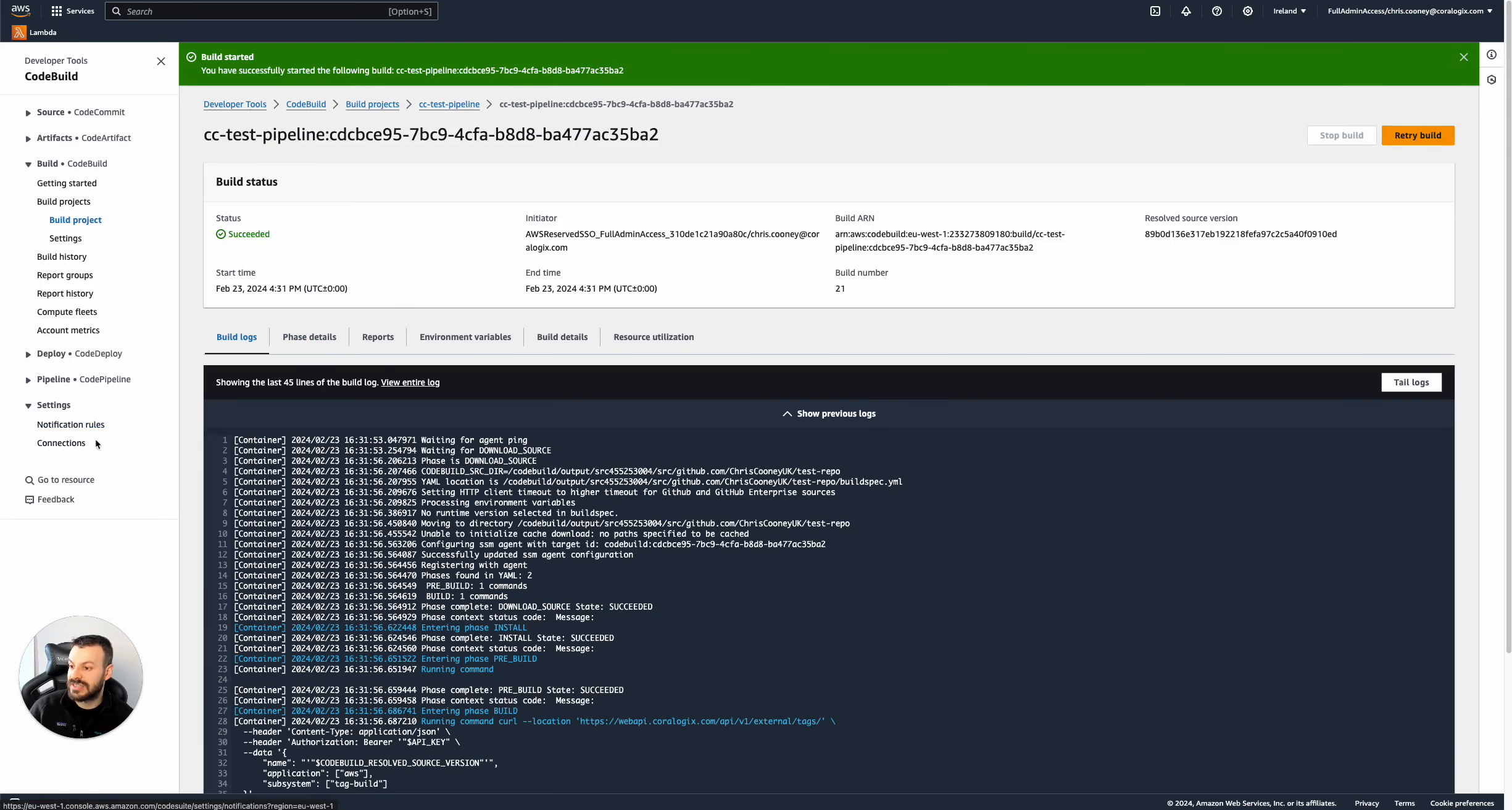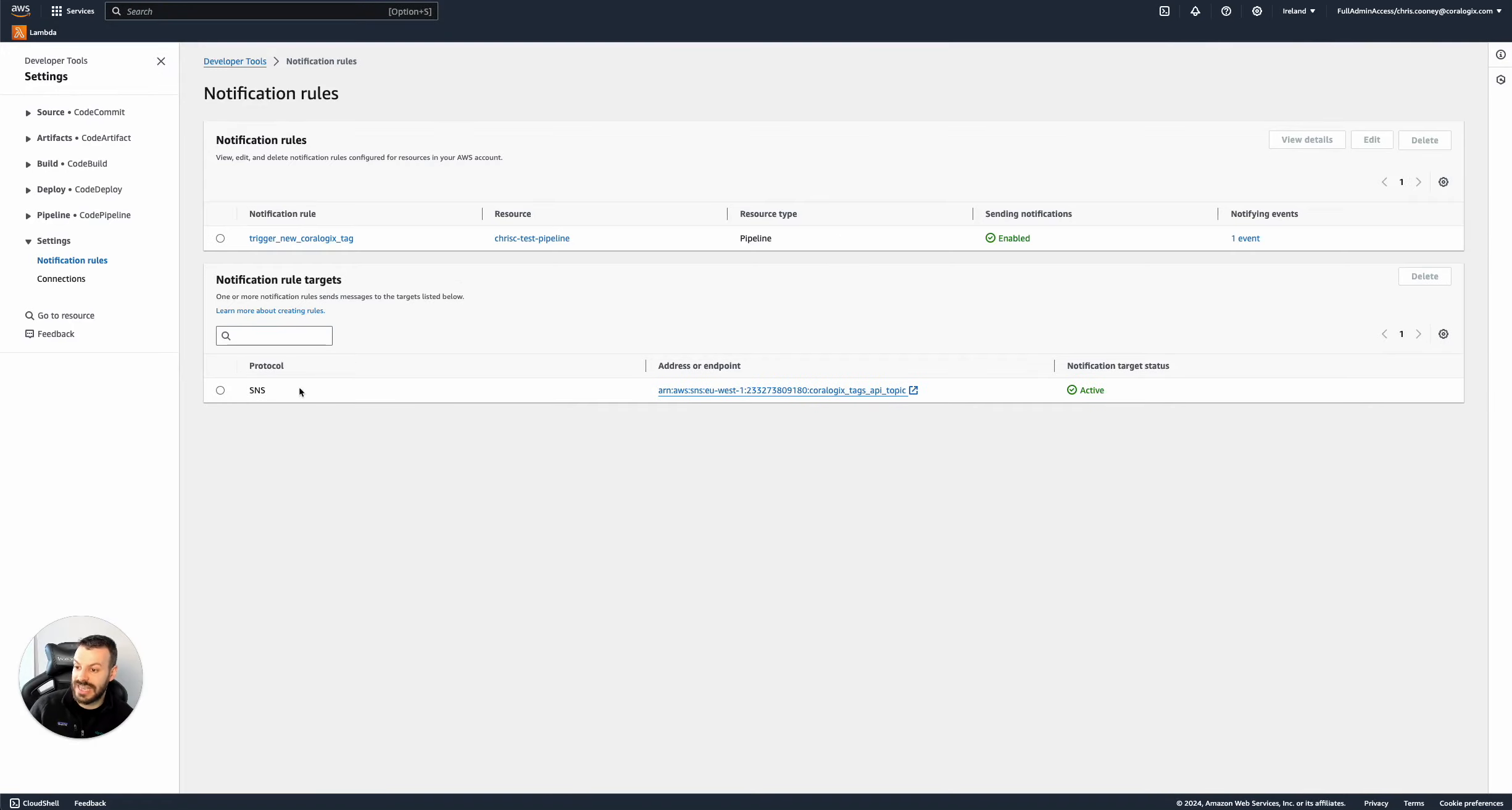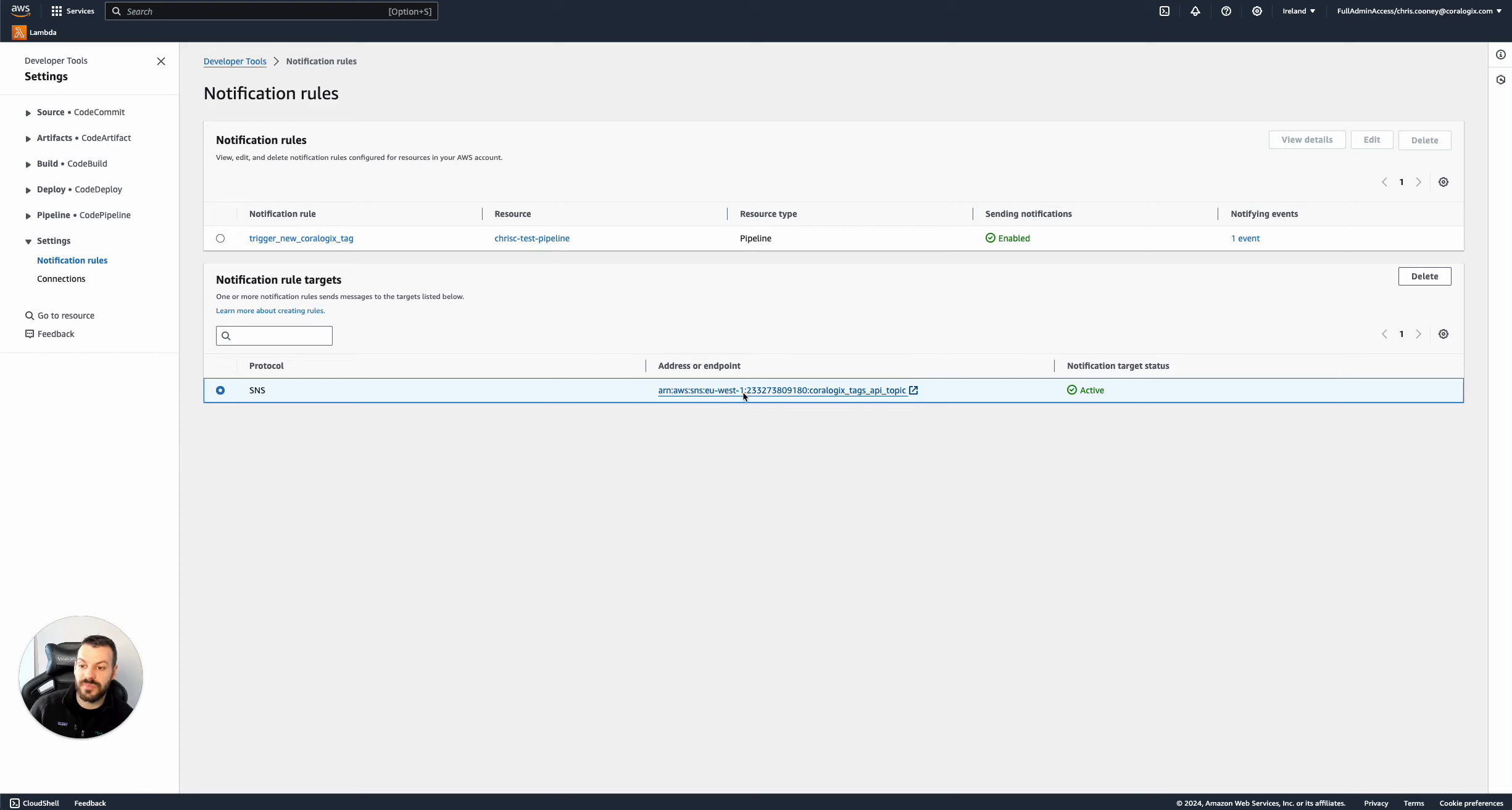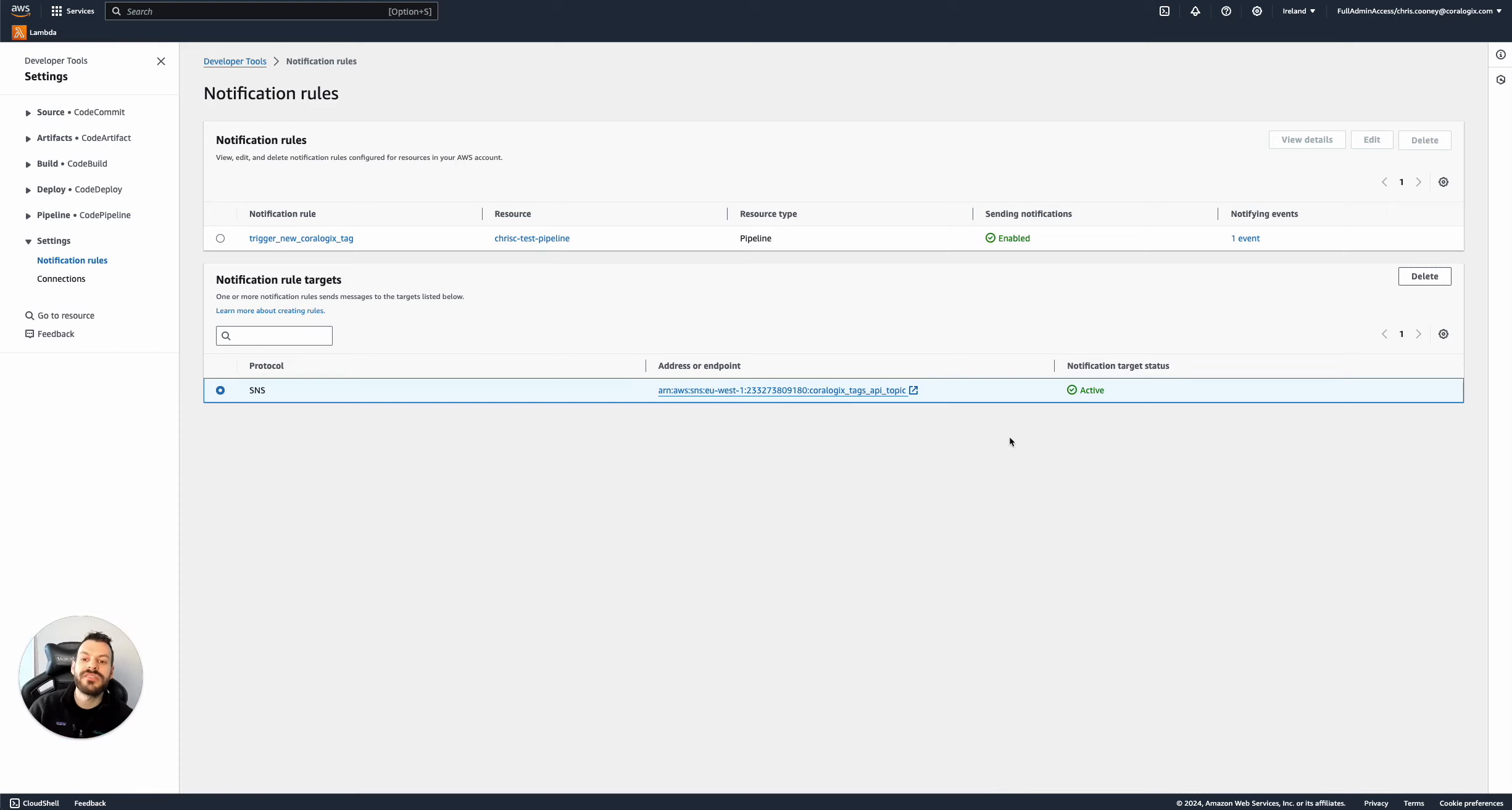So you can actually go to settings here, notification rules, and you can push to an SNS topic. And I actually have an example of that working here where it will actually push to an SNS topic and then you can publish to a Lambda and whatever else. This is just a really nice example there of using CodeBuild, connecting it to CoreLogix and getting all the benefit of CoreLogix with very little overhead. No additional data retention, really simple.